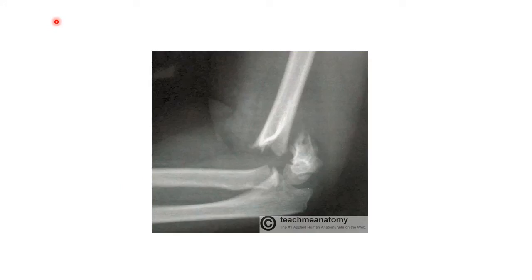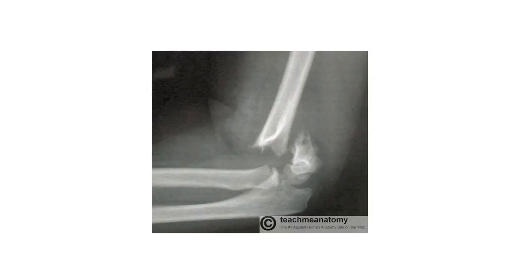In addition, the contents of the cubital fossa can be damaged in a supracondylar fracture. A supracondylar fracture is a transverse fracture of the humerus which spans between the two epicondyles. Direct trauma or post-fracture swelling can damage the brachial artery, compromising blood supply to the forearm. A supracondylar fracture could also damage the median nerve, producing sensory and motor deficits in the forearm. Thank you.